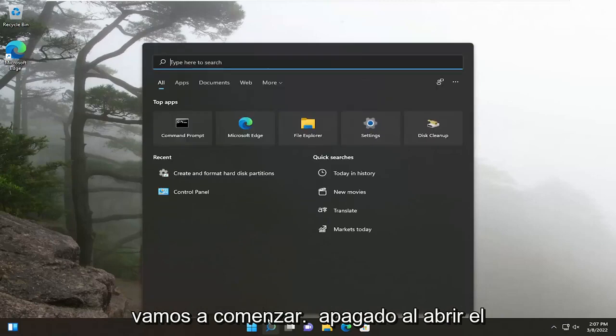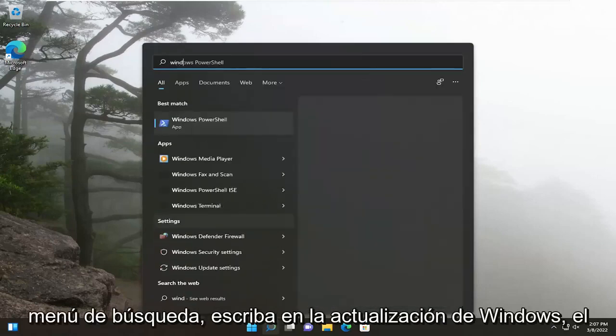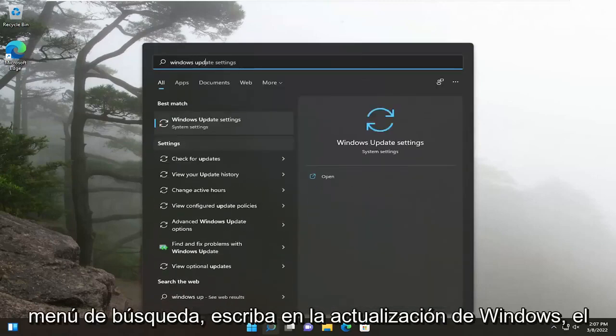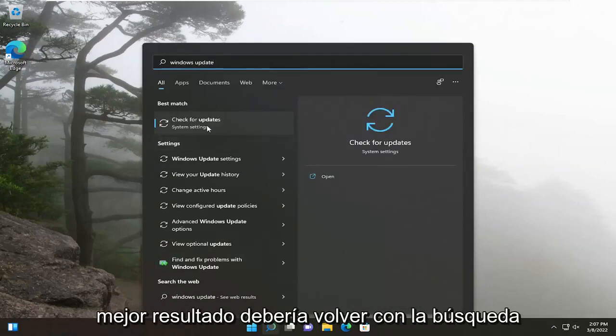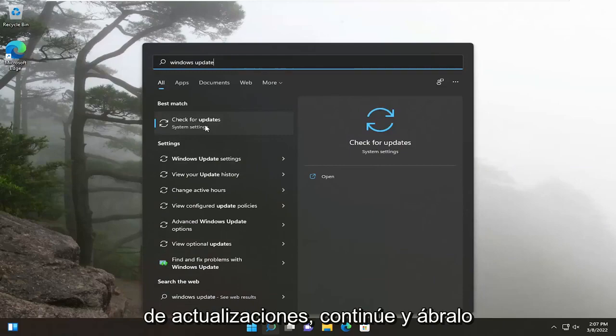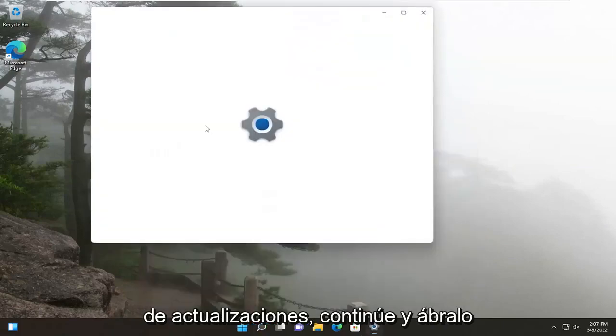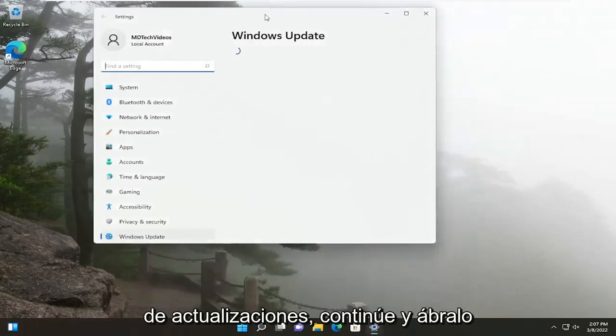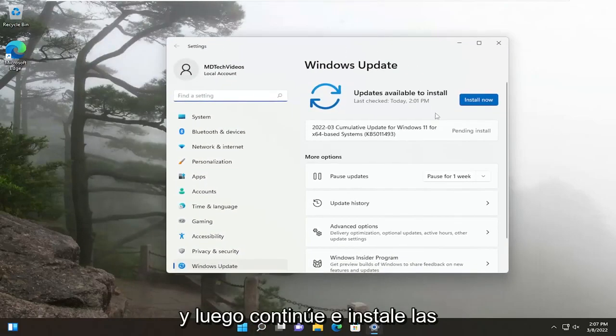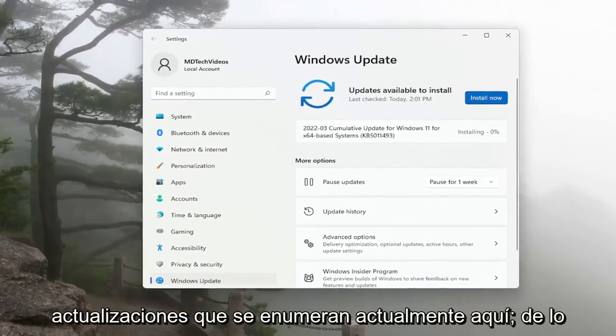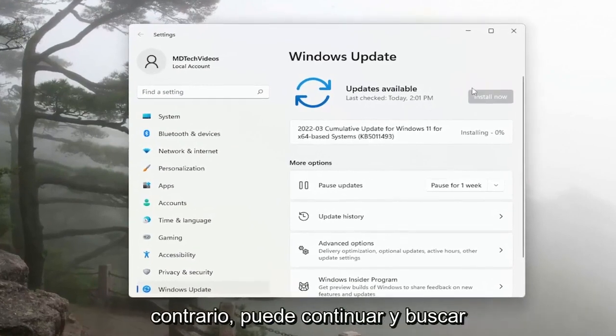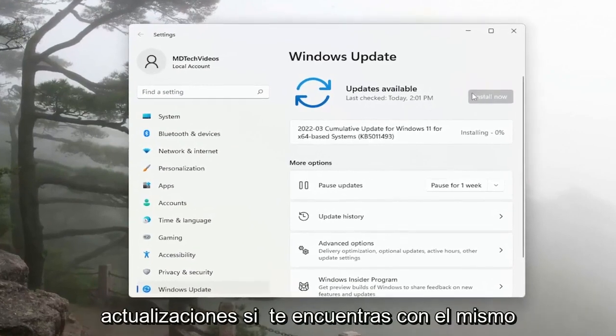So we're going to start off by opening up the search menu, type in Windows Update. Best result, you'll come back with Check for Updates. Go ahead and open that up. And then just go ahead and install any updates that are currently listed here. Otherwise, you can go ahead and check for updates.